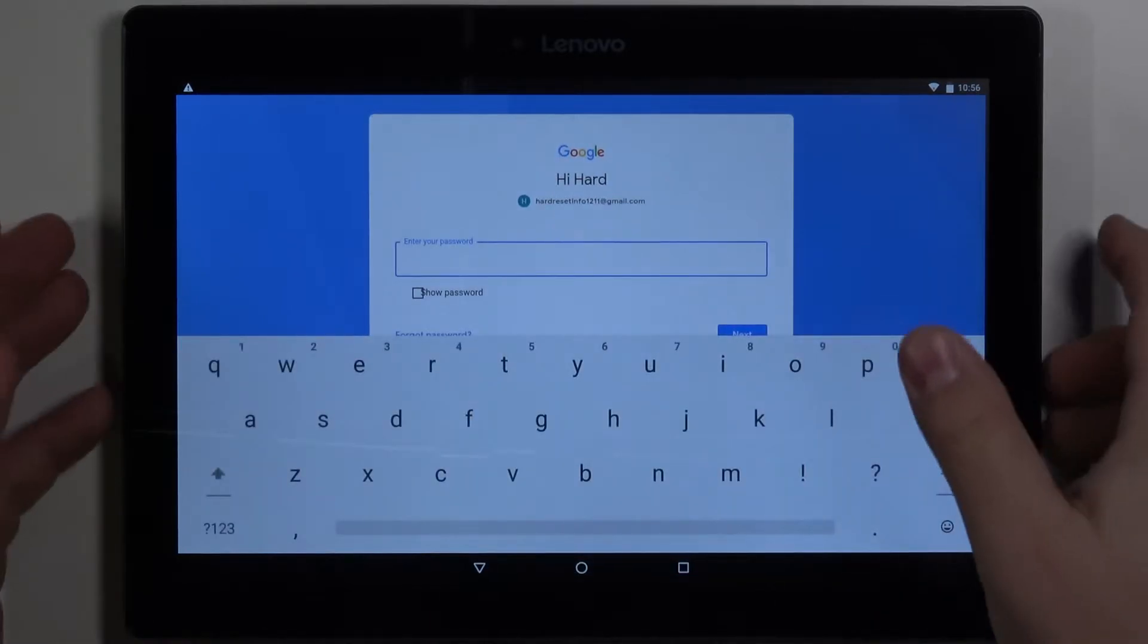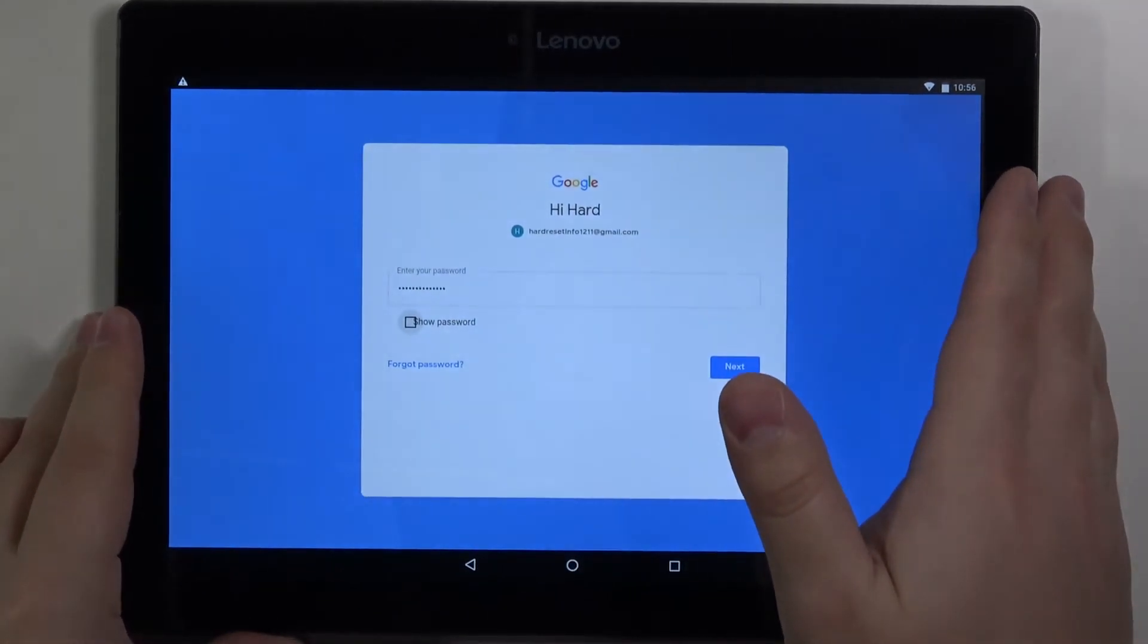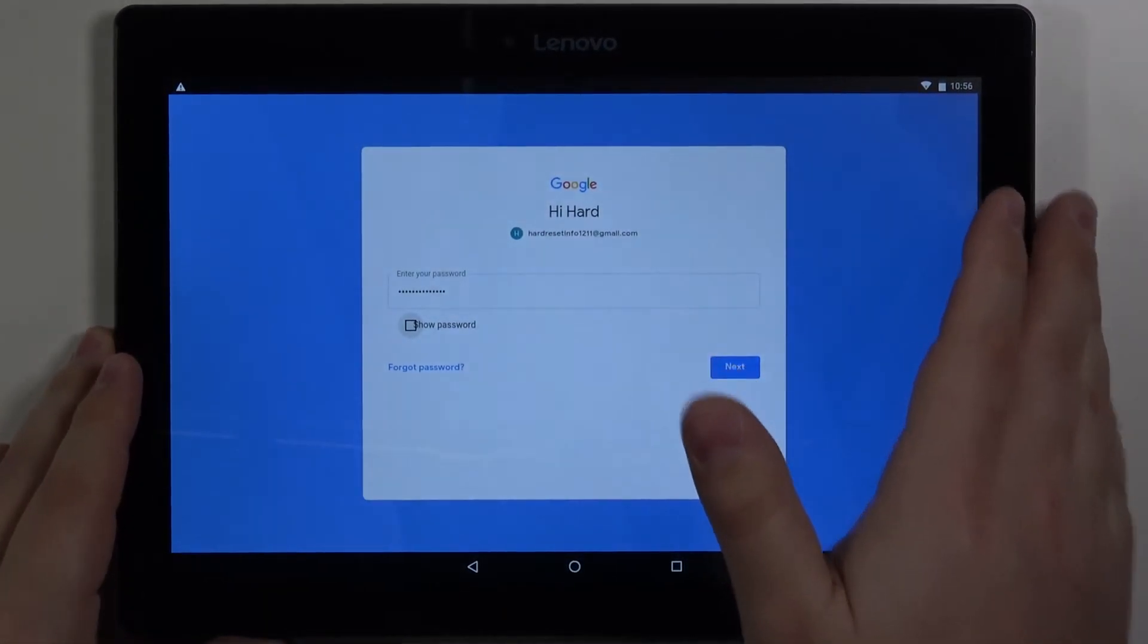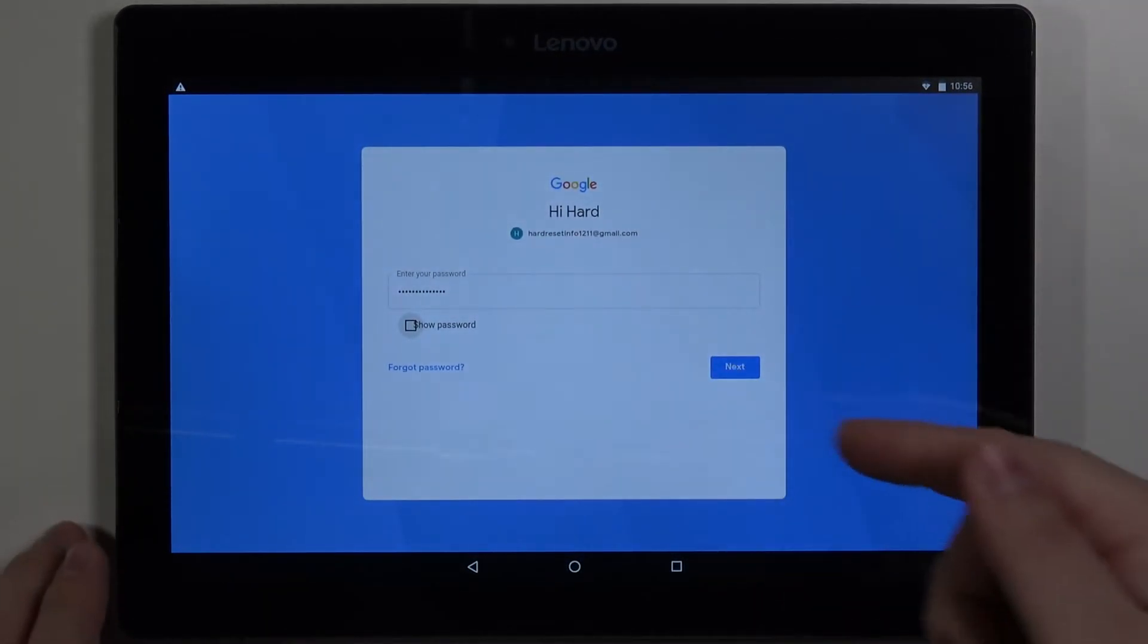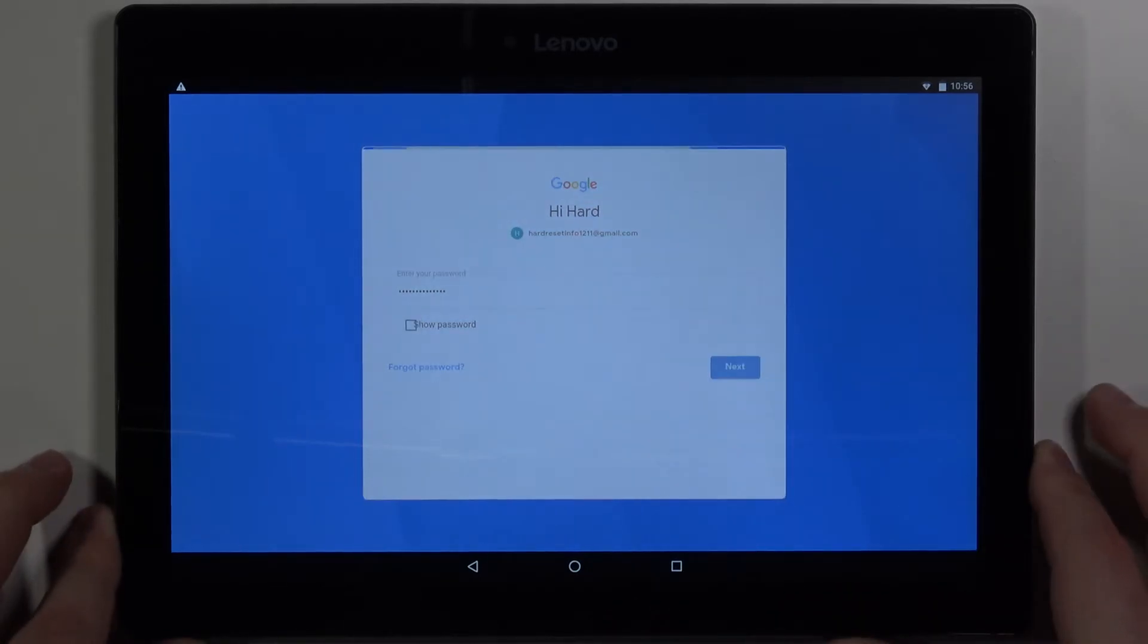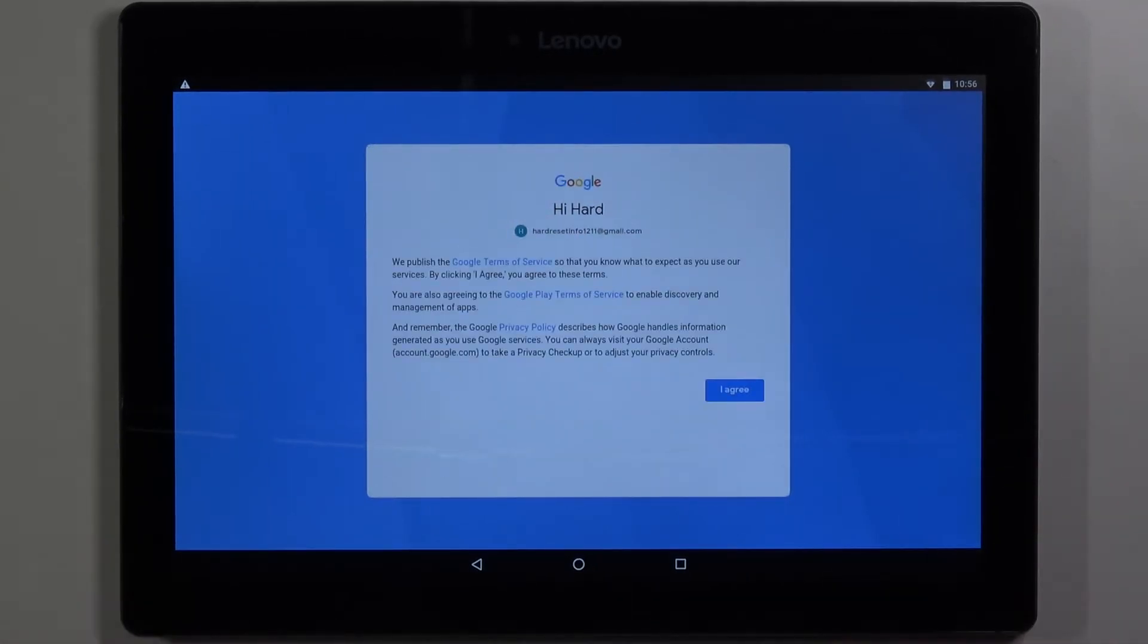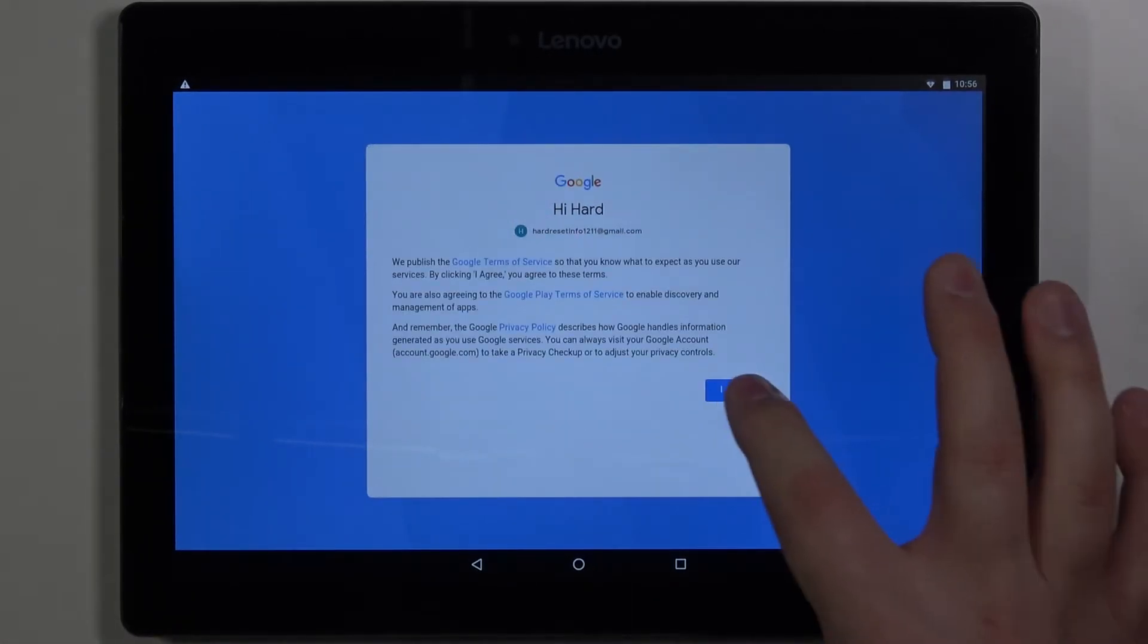Now we need to enter the password so give me a few seconds. And then tap next. Here tap on I agree.